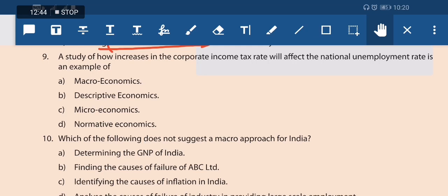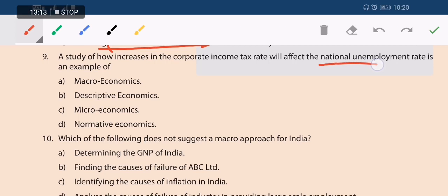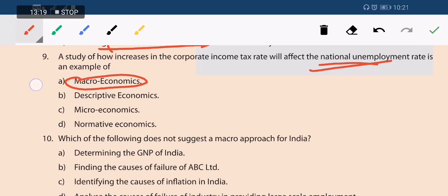Next question: a study of how an increase in the corporate income tax rate will affect the national unemployment rate is an example of what? Since it involves income tax rate and national unemployment rate — both economy-wide aggregates — we are studying the aggregate economy. This is macroeconomics.